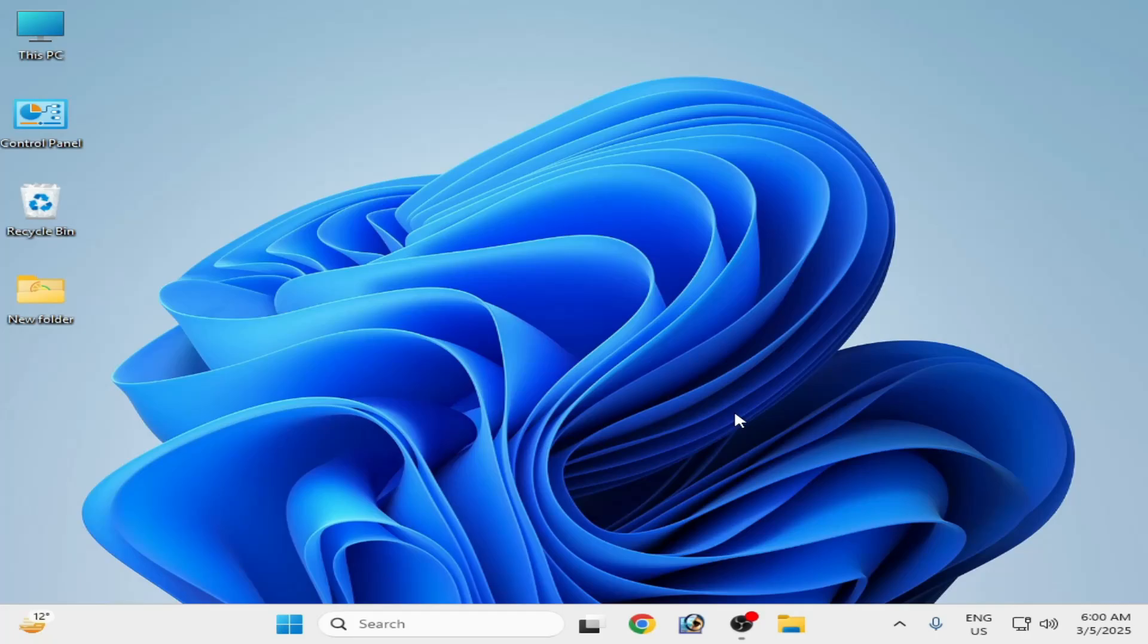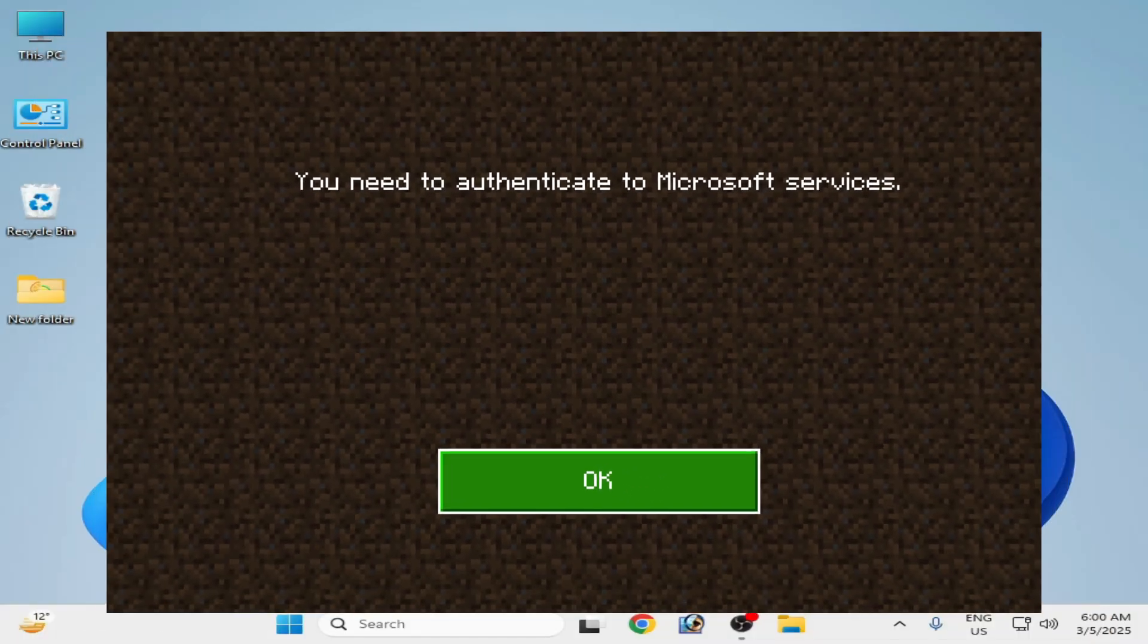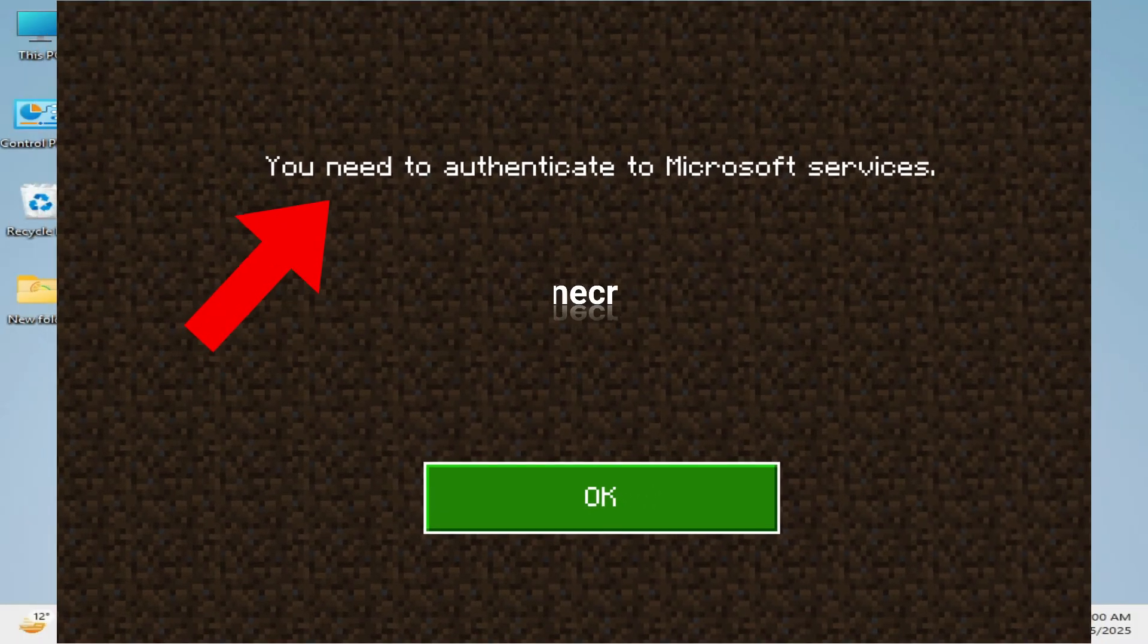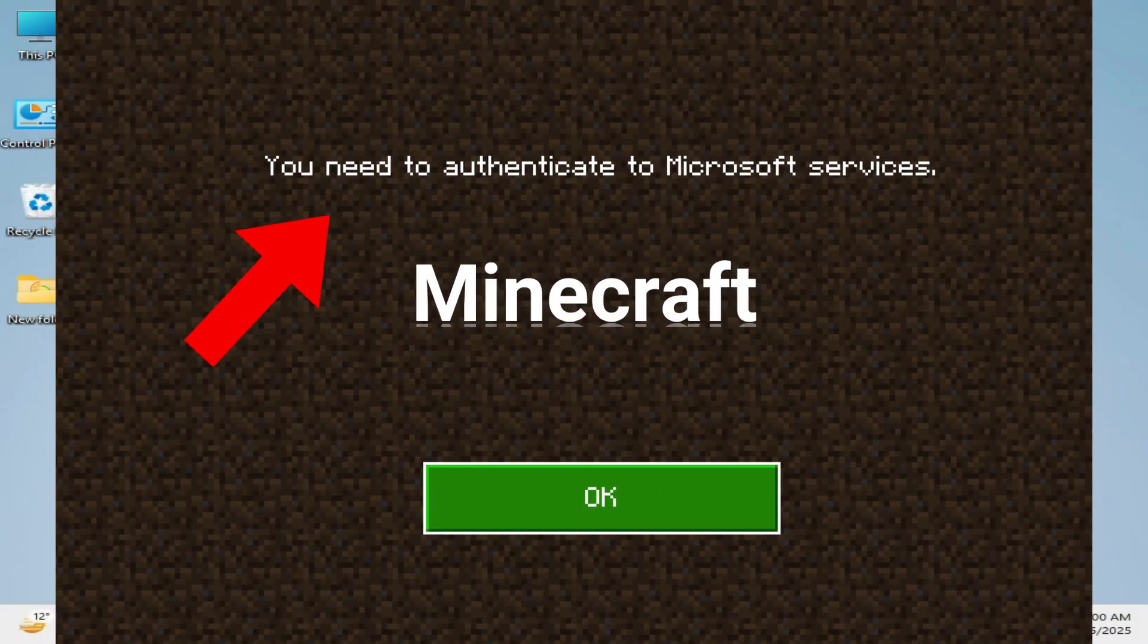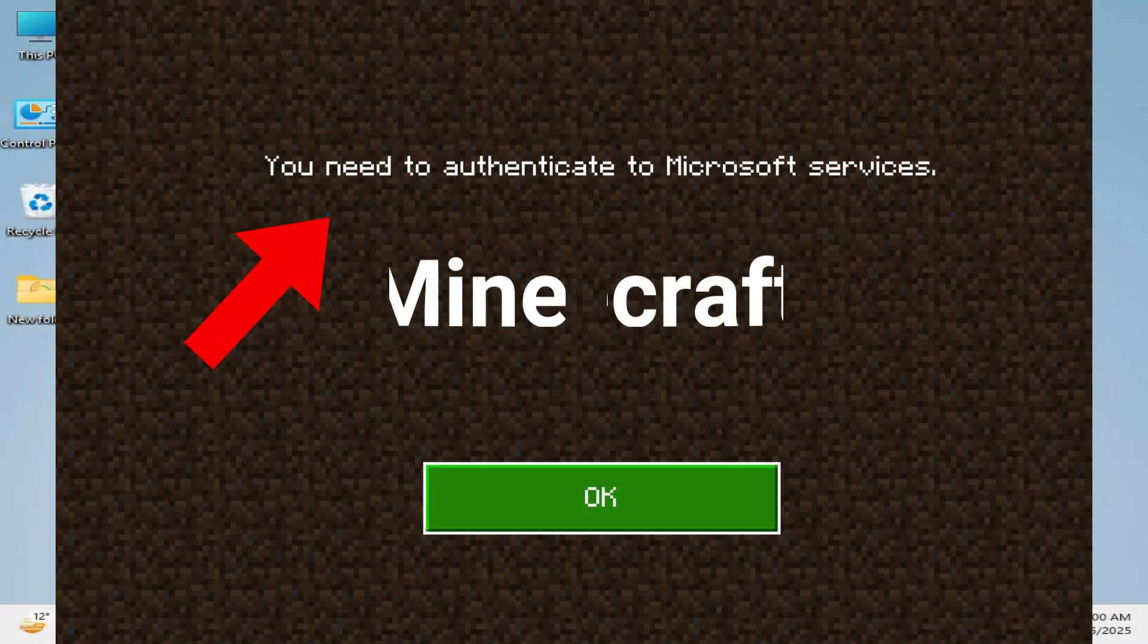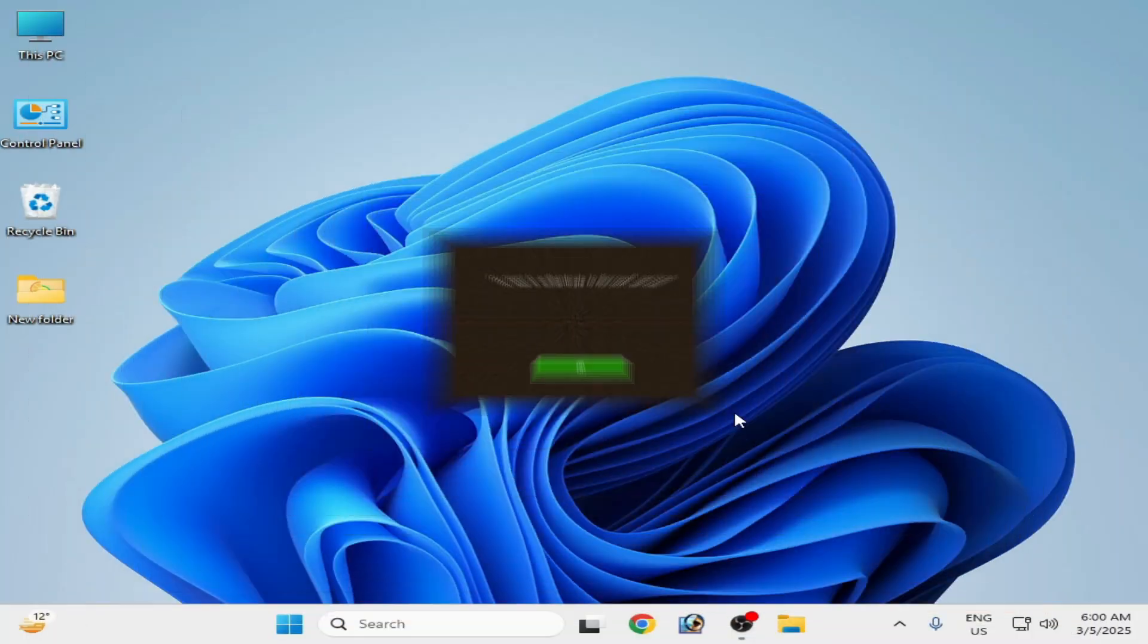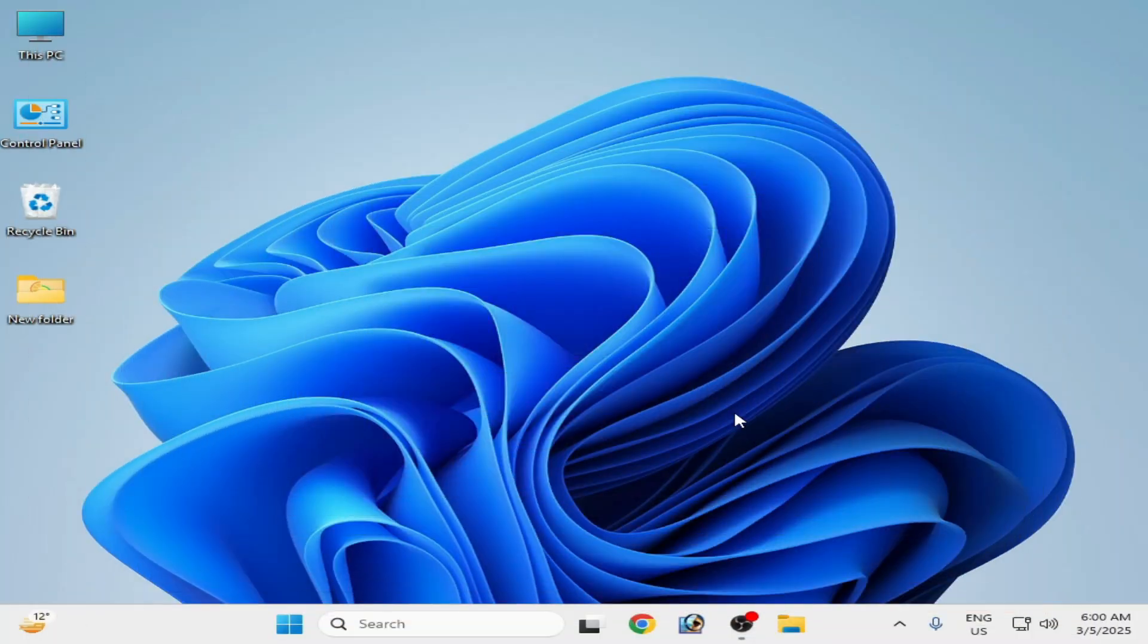What's up guys, welcome back to my channel. In this video today I'm going to show you how to fix a Minecraft error: you need to authenticate to Microsoft services. So let's get started.